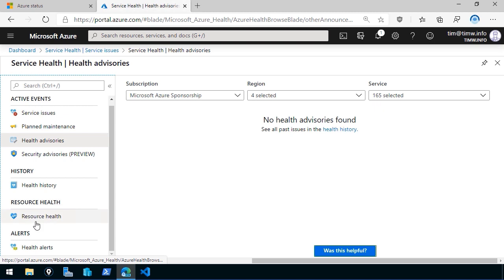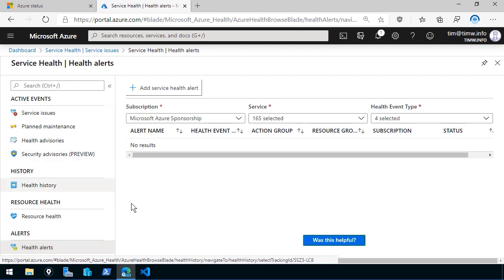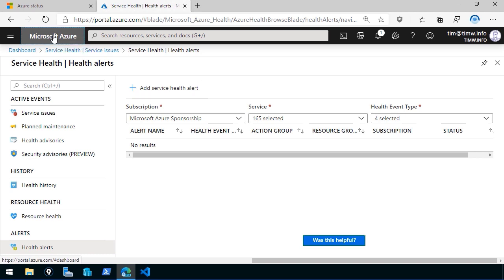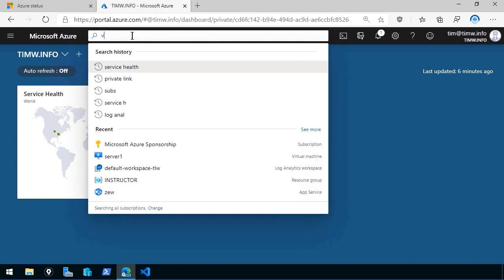There's a health history tab and resource health, and then we have health alerts. Health alerts are particularly important — how many Azure professionals think to come into this blade regularly? It's much easier to set up alerts so that if any of these events affect your business's Azure regions, you can be proactively notified and even have Azure take action via an action group. Let's hit the Microsoft Azure link to go to the dashboard, where we see the service health map I chose to pin.